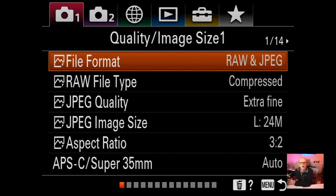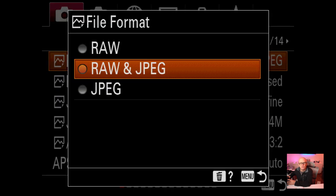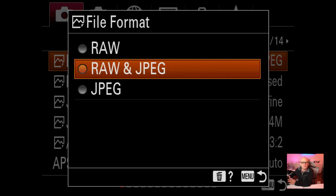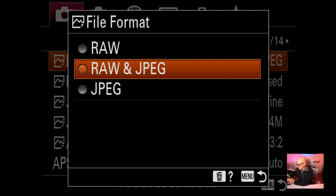I've changed my file format to RAW plus JPEG. I like RAW plus JPEG because I want a backup, but a JPEG backup is enough - it's only there in case I have an issue with the RAWs. With the A9, you have one fast card and one slower card, so the RAW goes on the fast card and the JPEG goes on the slower card.